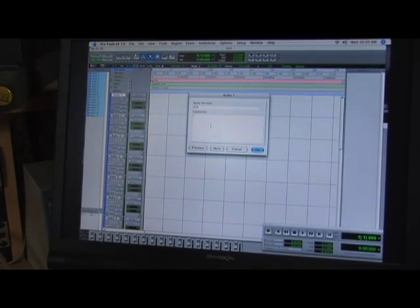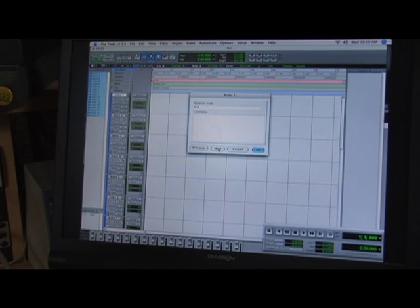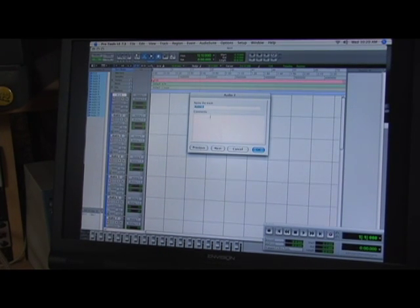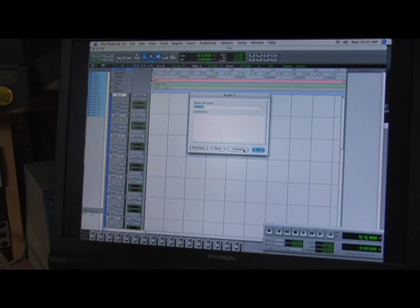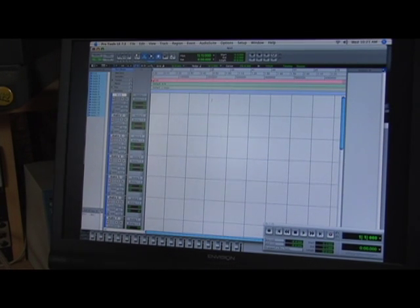You can put any type of comments underneath it so that you know what type of mic you're using. Then you can go to Next and continue on labeling all your tracks. This is the editing window.